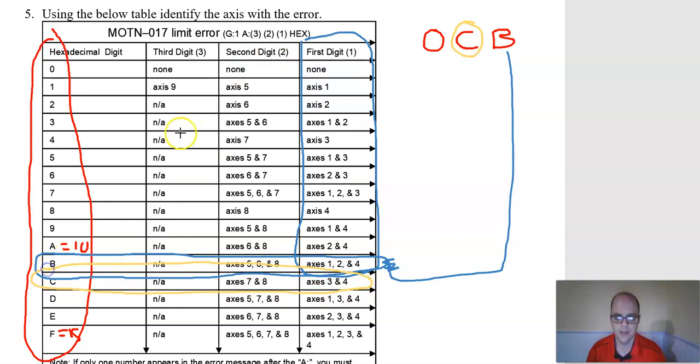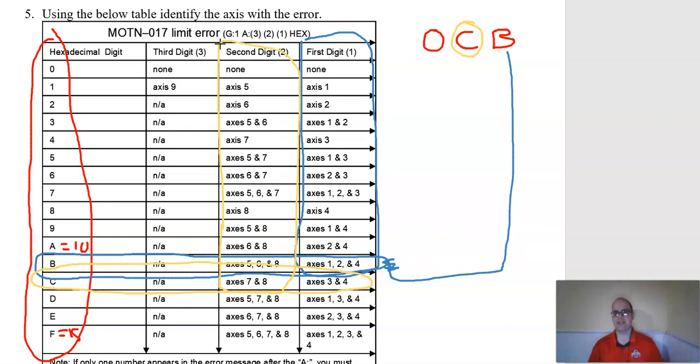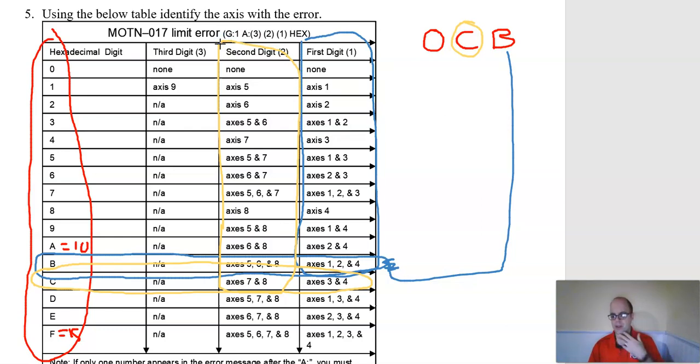Then second digit's here, so it says axis seven and eight. If you see seven and eight, that's extended axes like on a positioner or a rail or something along that line, those are extended axes.